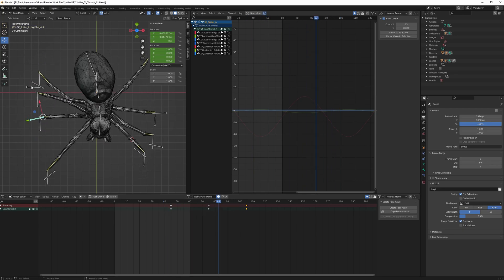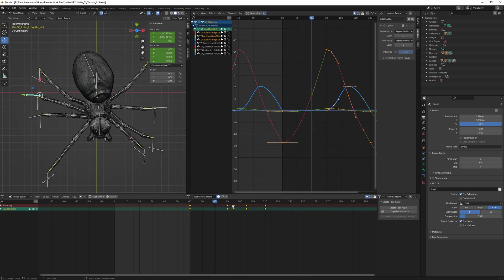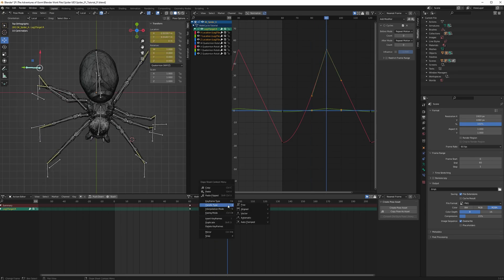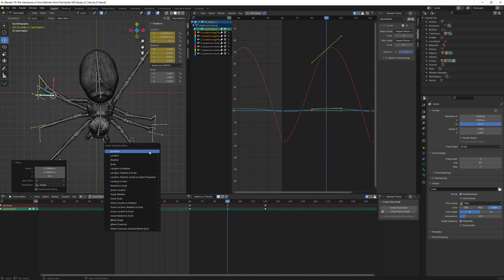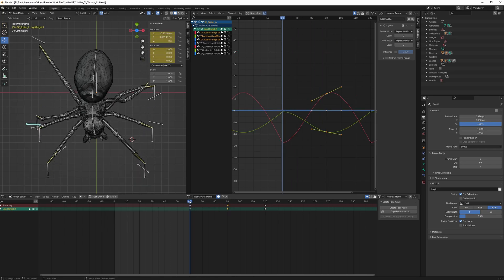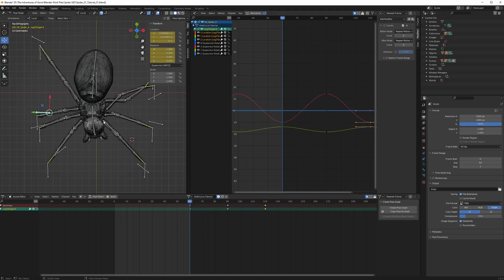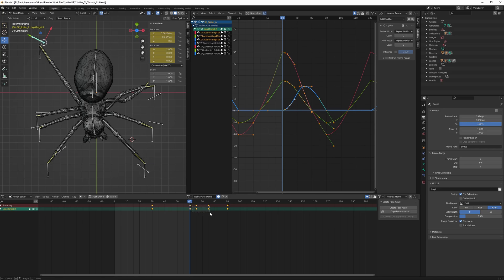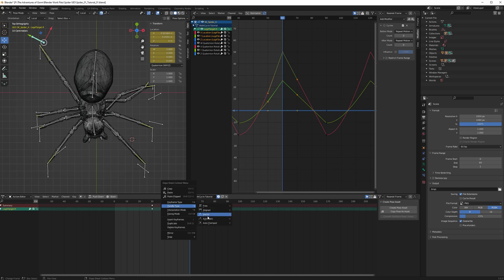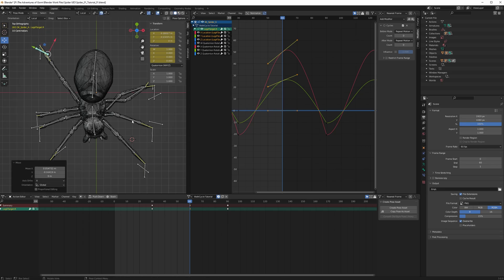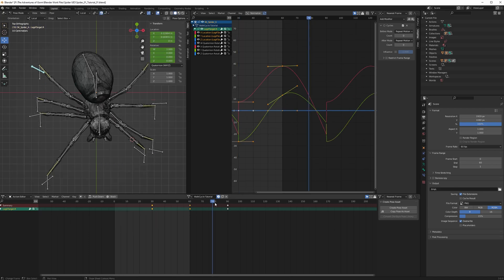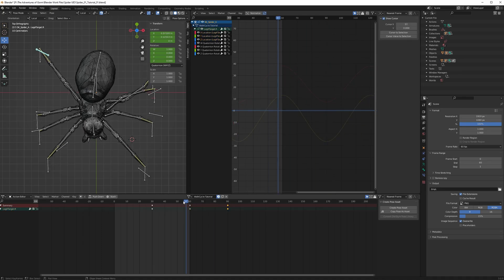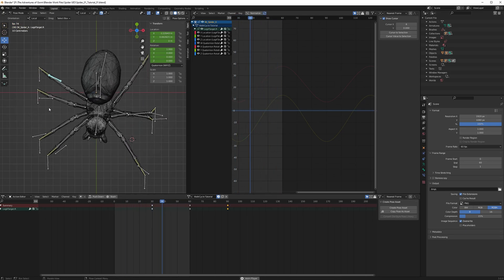Next leg — delete these two, make this one automatic, then grab it and move it back so it's straight. Check the first keyframes again and make it more straight, then duplicate it. Last leg — remove those two. It's the same thing. Straighten it up and copy it to the last one. So now all these legs are not intersecting with each other.